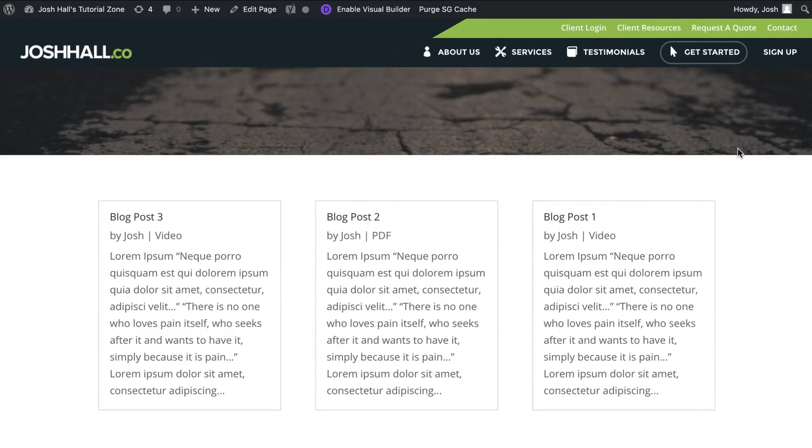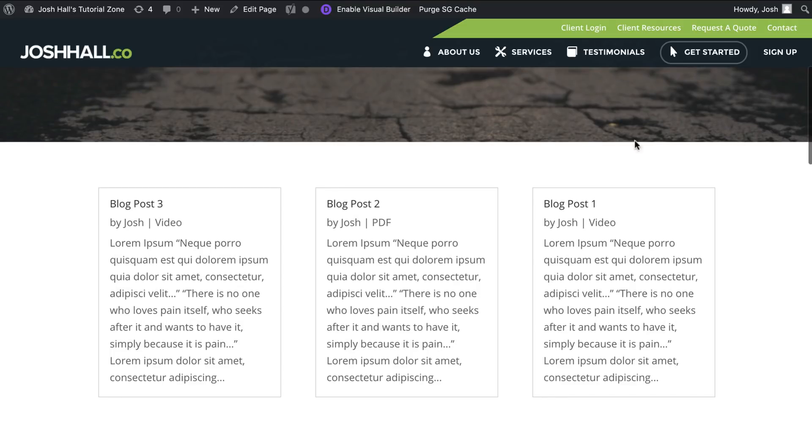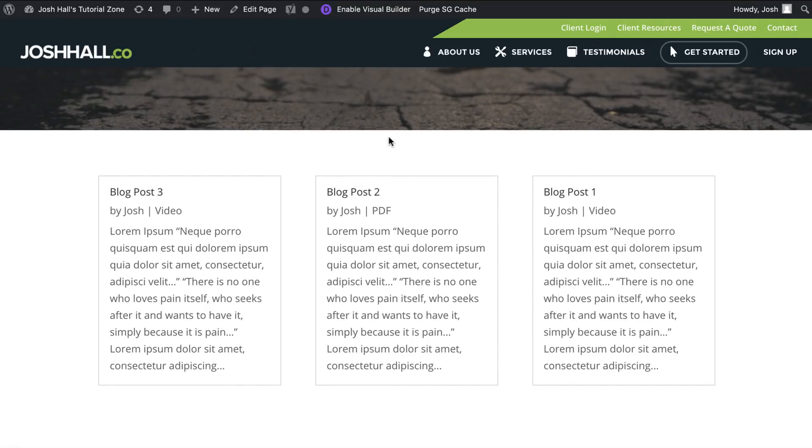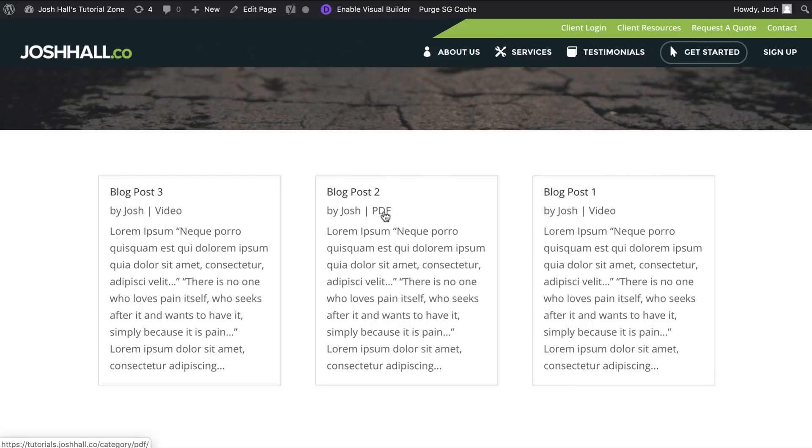All right. So first things first, I have us started off right now with just the basic Divi blog module that's pulling in three blog posts. Again, like I just mentioned, normally the Divi blog without featured images looks very bare and can look really boring.